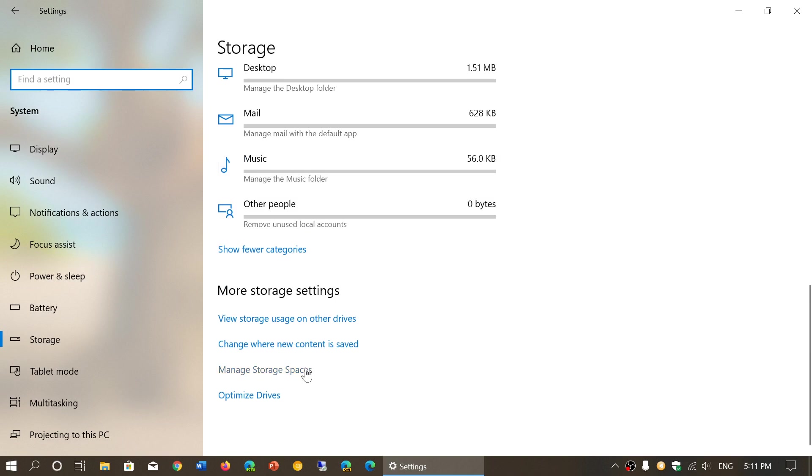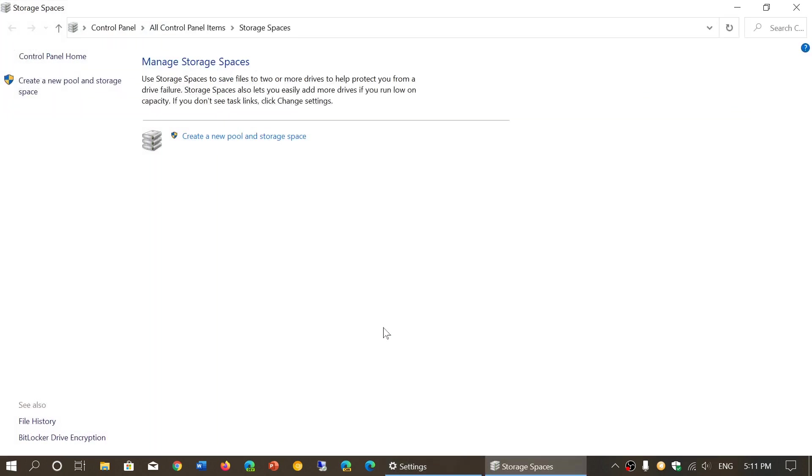Then you have manage storage spaces. When you click here, it brings you to the main control panel storage space information.